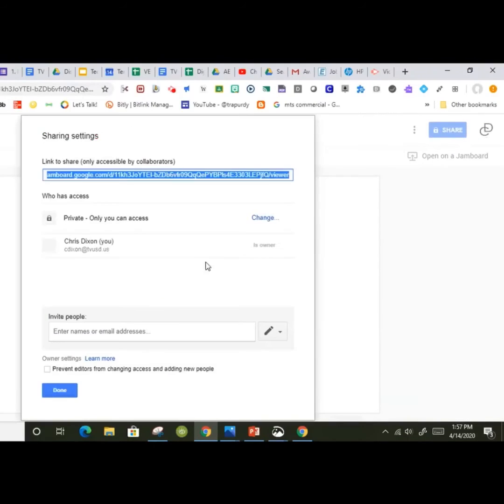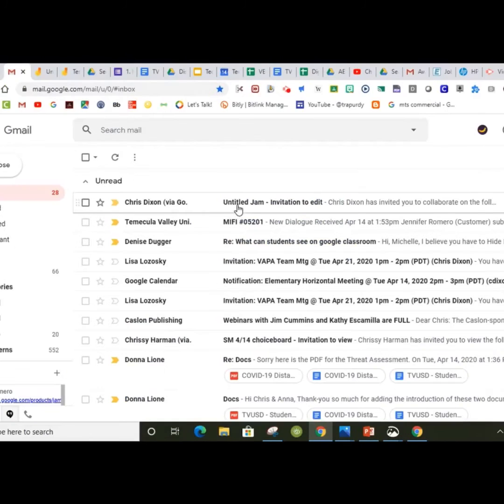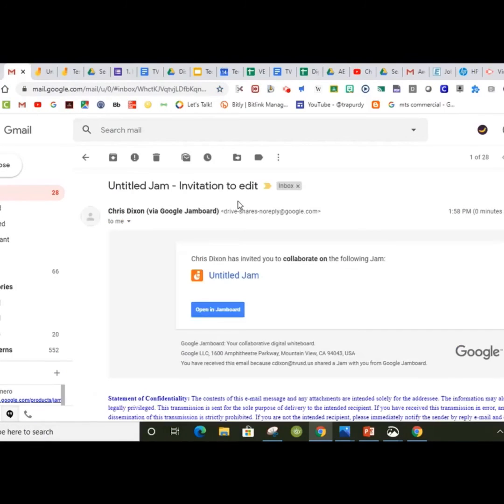Students should share their Jamboard with their teacher by inviting them. When a Jamboard's been shared, you'll be emailed a notification.